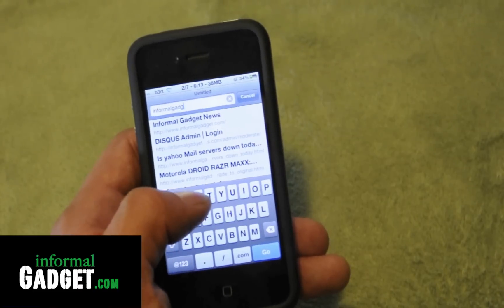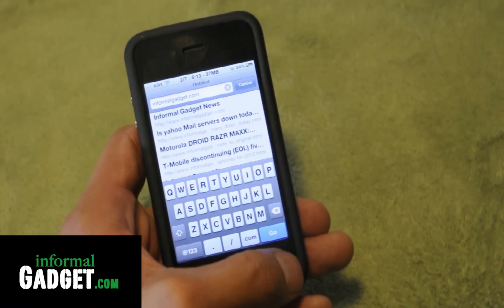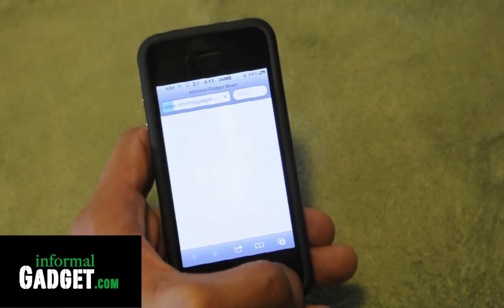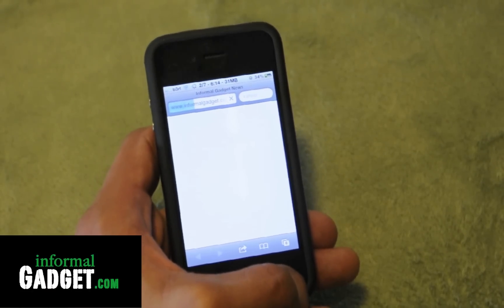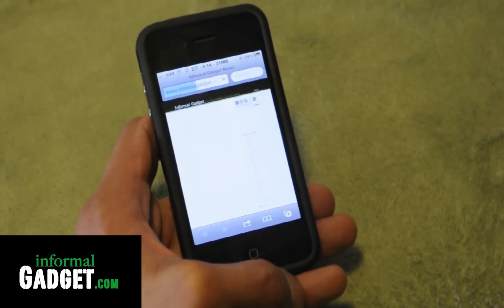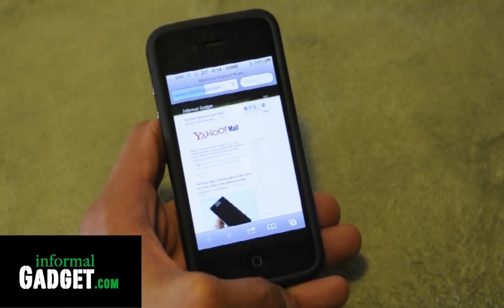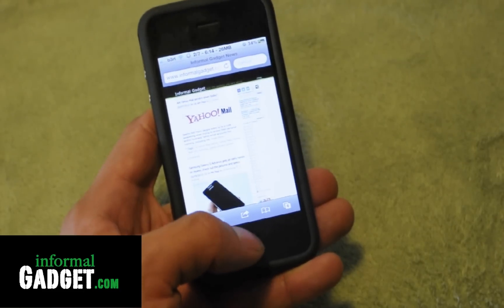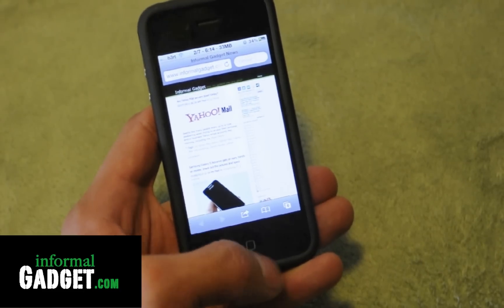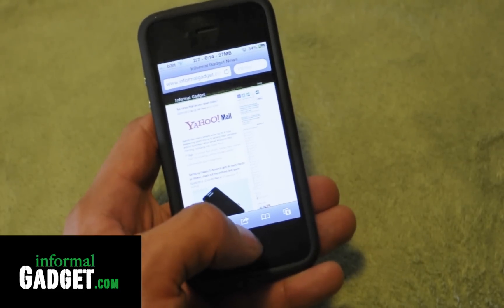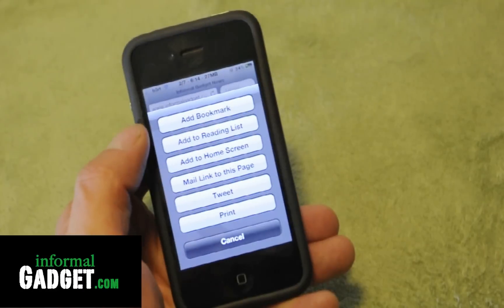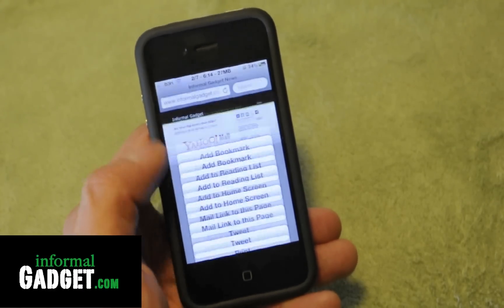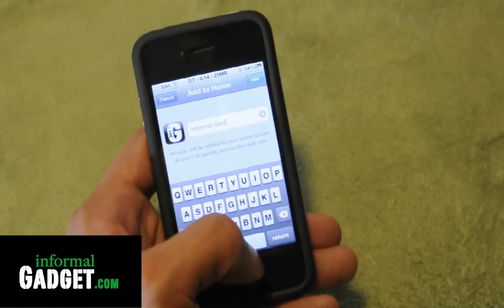Once you go to the main web page you want, let it load. If you see on the bottom there's a little square with an arrow going out of it — go ahead and press that. You'll get a list of things. We're going to want to select 'Add to Home Screen,' and then you can name this bookmark whatever you want to name it.